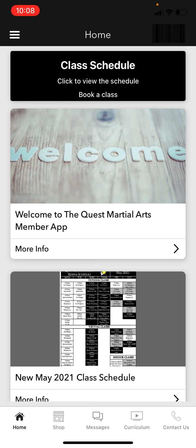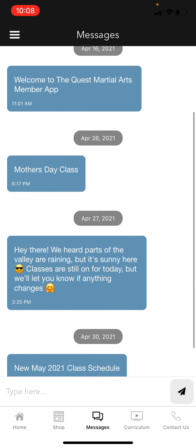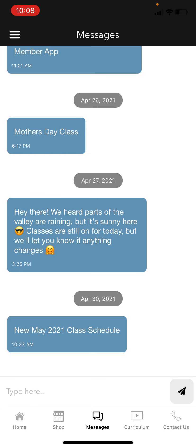The Shop feature is coming — right now we don't have any products online, but in the future you'll be able to purchase things like uniforms and t-shirts. Messages is really cool — it shows all your push notifications and also lets you message us directly if you have questions about your child's training. We have one-on-one direct messaging that reaches the instructors. Keep in mind we only check this during business hours.